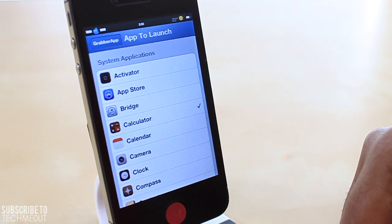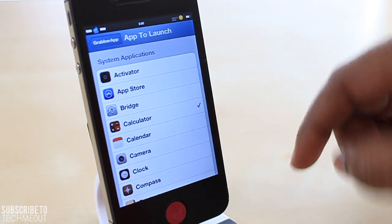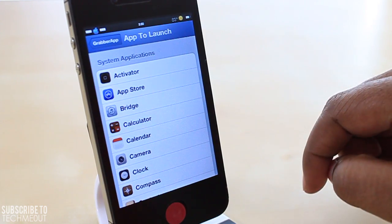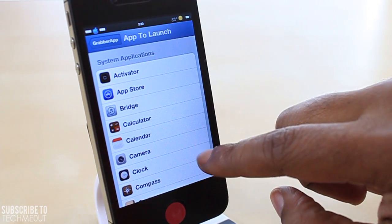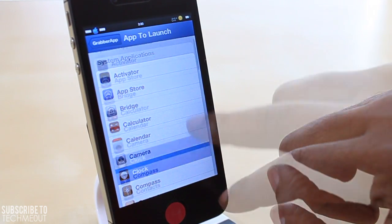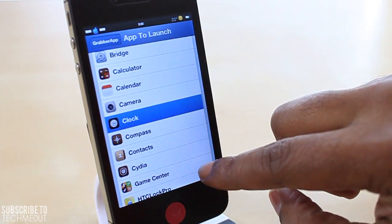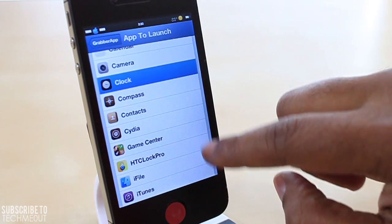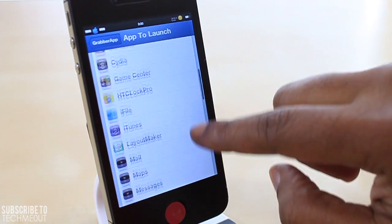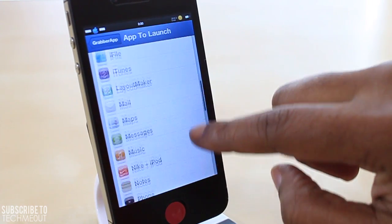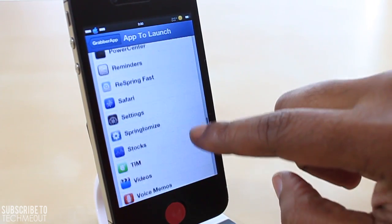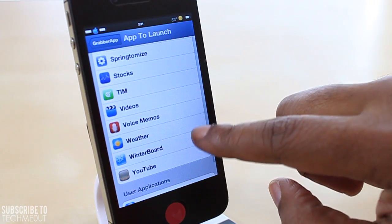Right now mine is currently set to calculator, but you do have some other options that are pre-configured for you to choose from — which is honestly pretty much every application or a majority of the applications you should have on your phone, because you have the option to select a system application or a user application.